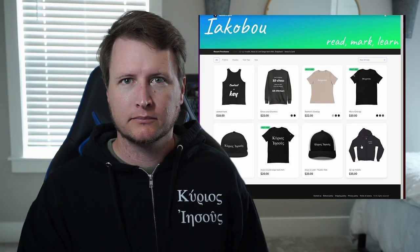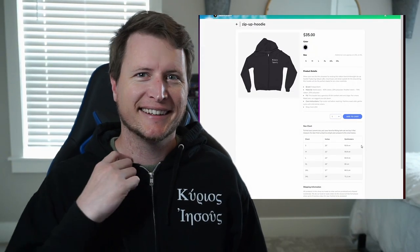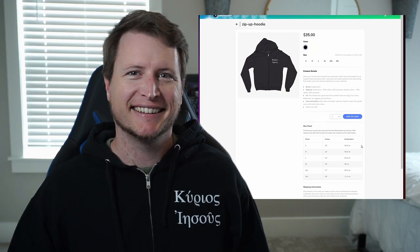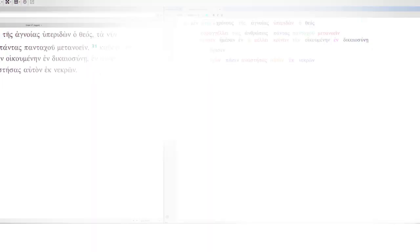If you want to show your support and sport some cool merch, pick up this Greek Jesus is Lord zip-up hoodie from the merch store today.